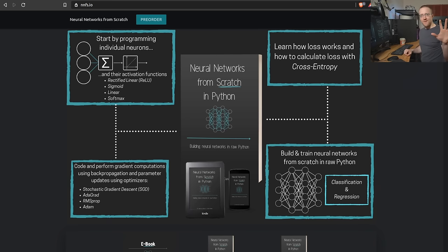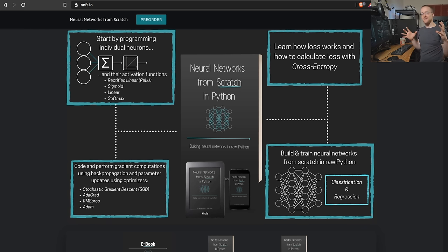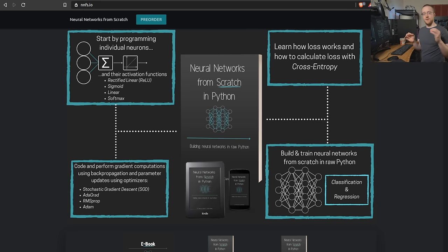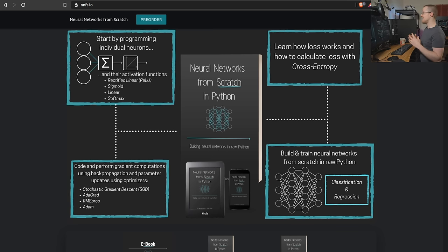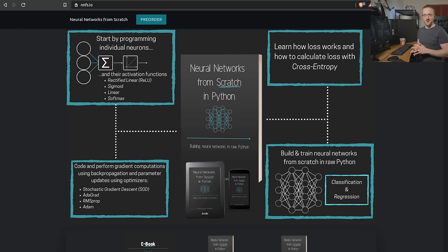Welcome to part 5 of the neural networks from scratch series. In this video we're going to get into activation functions — specifically the rectified linear, step function, and sigmoid functions. We'll save the softmax for the next video. As always, this video is based on the book which you can get at nnfs.io.